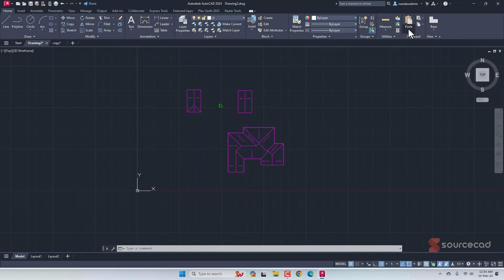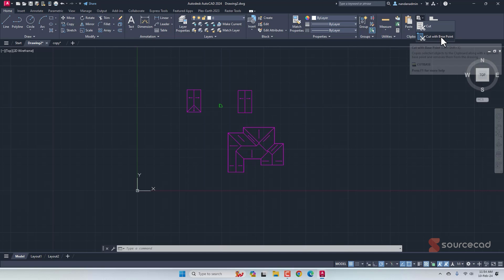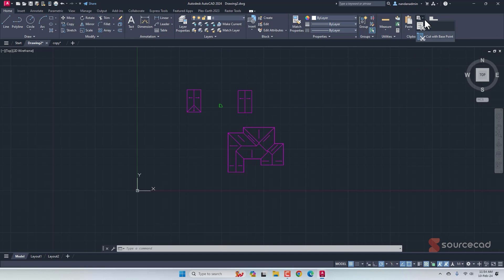Also, if you want to cut an object, then that's right here. So you can cut and cut it with a base. So that will basically move the original object.